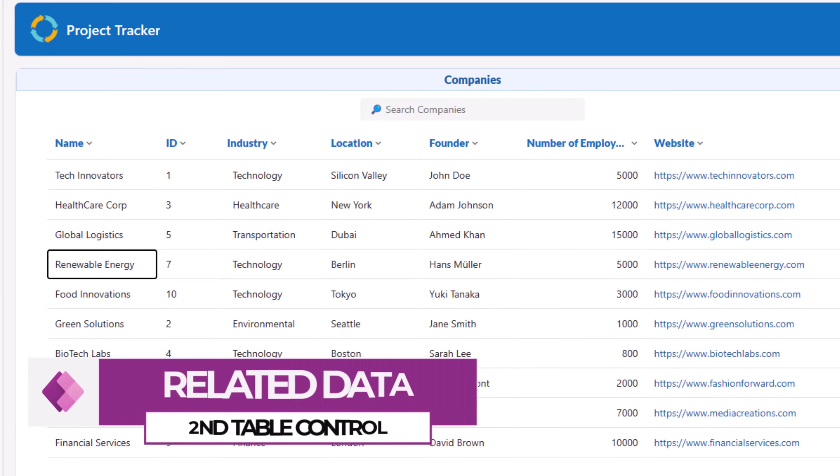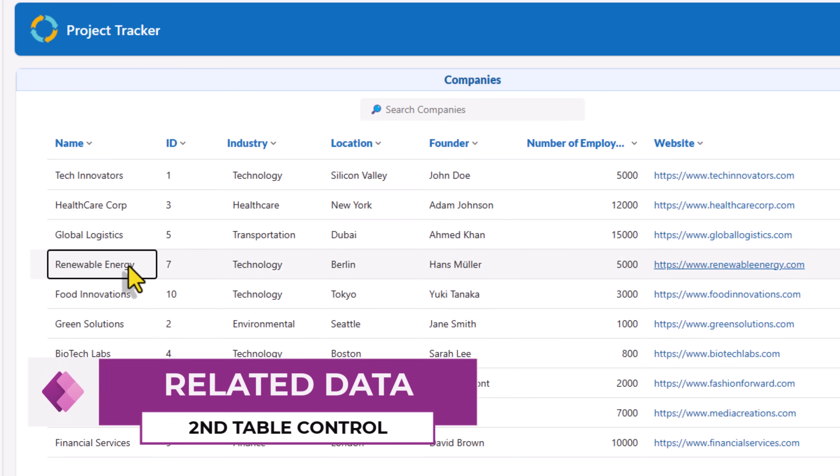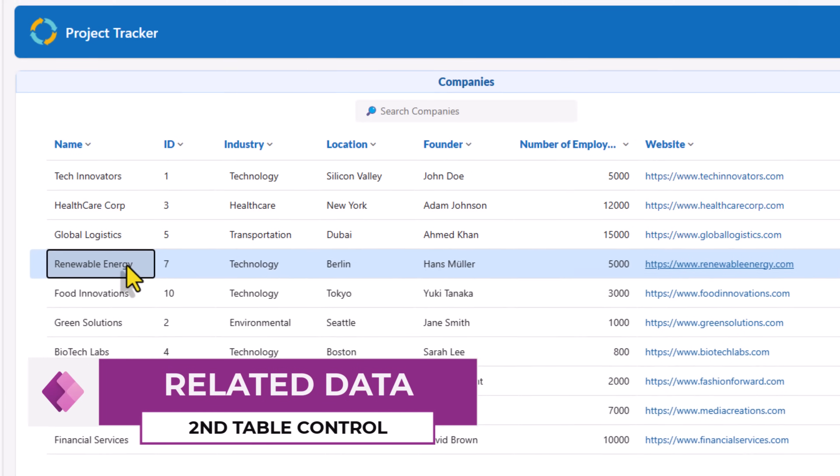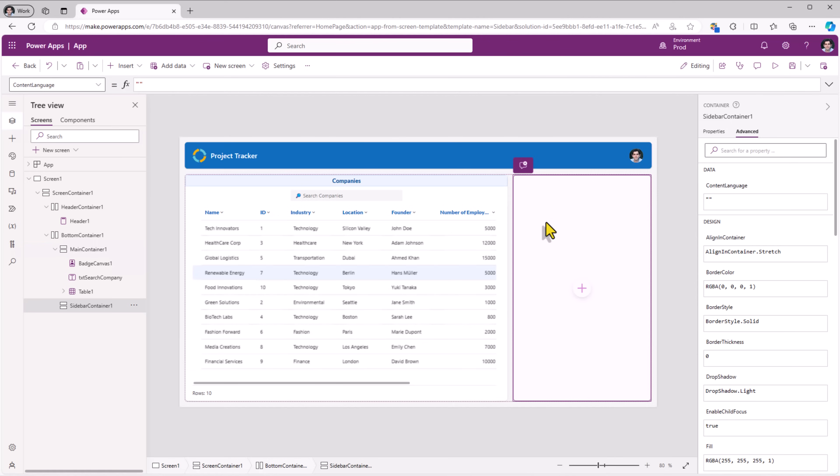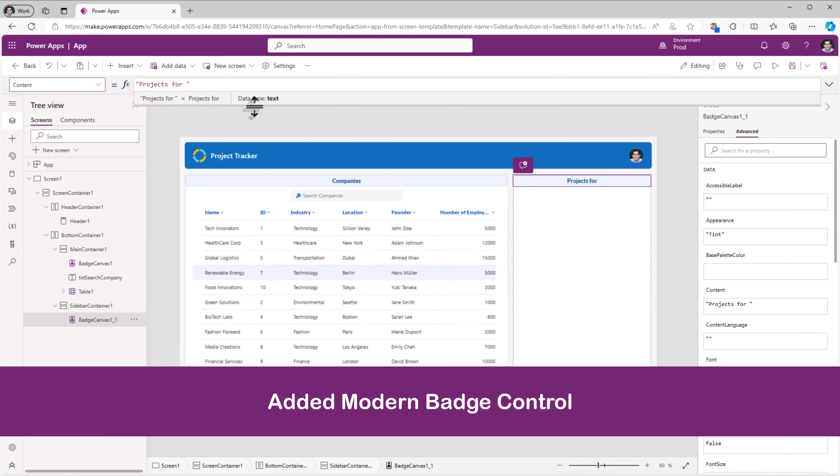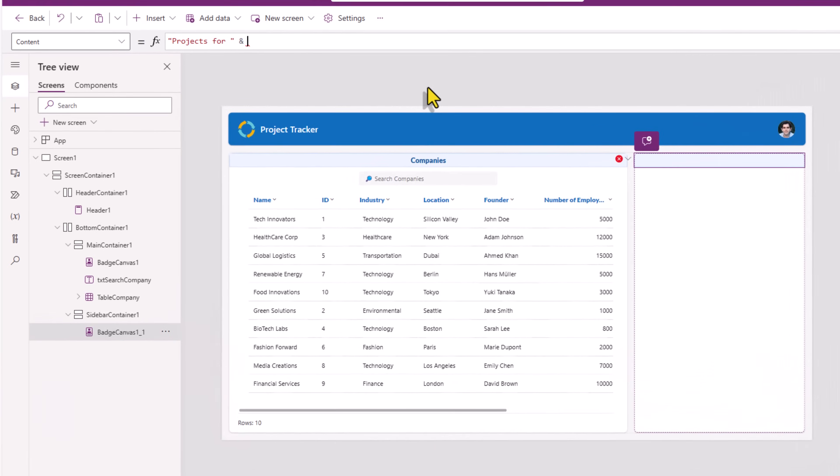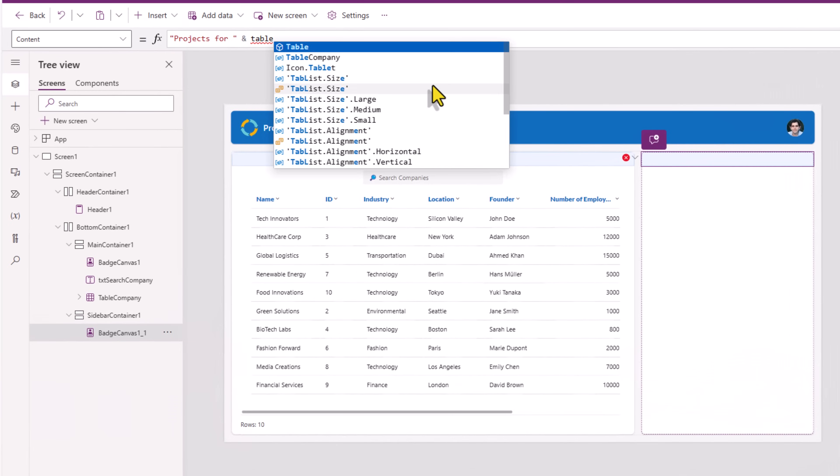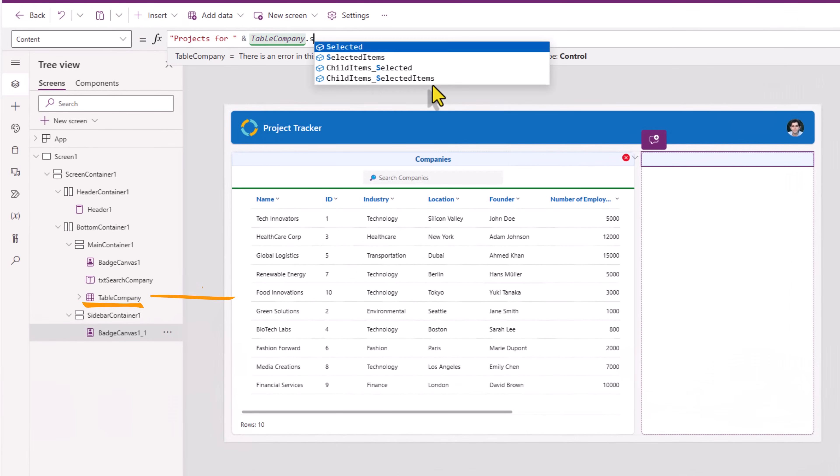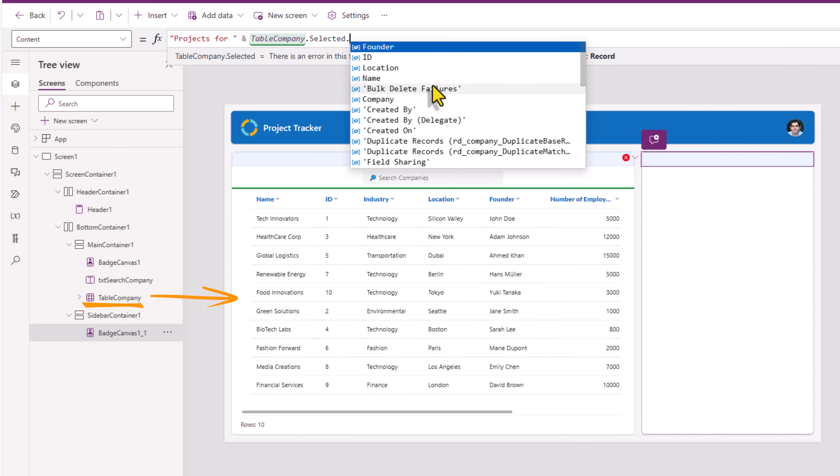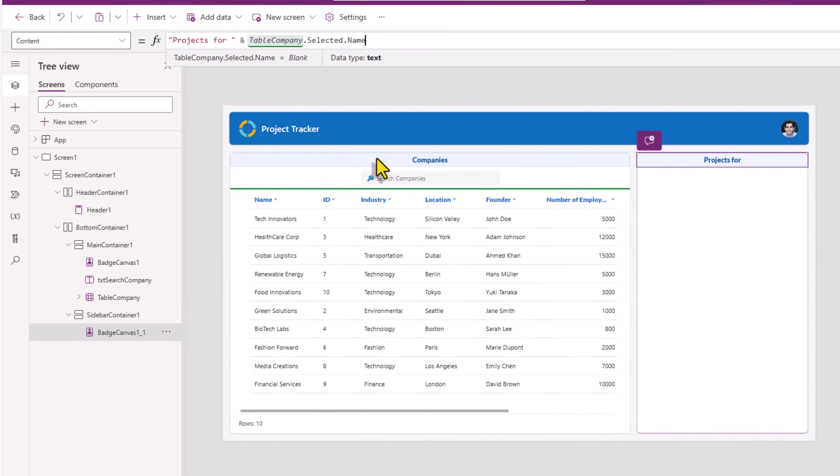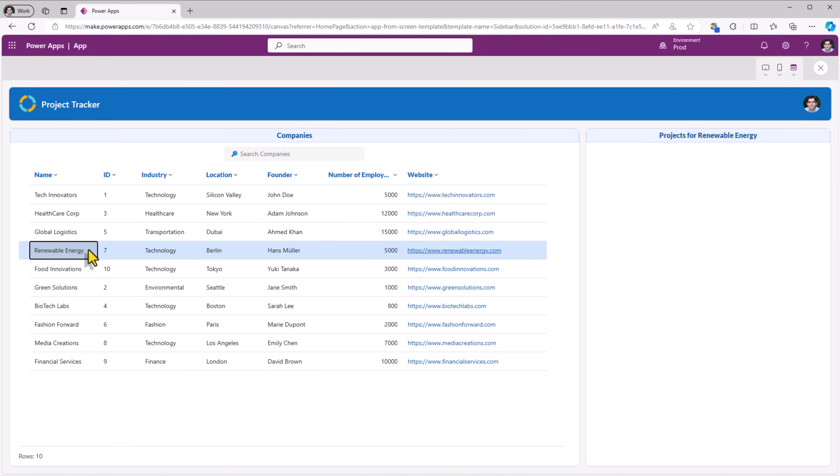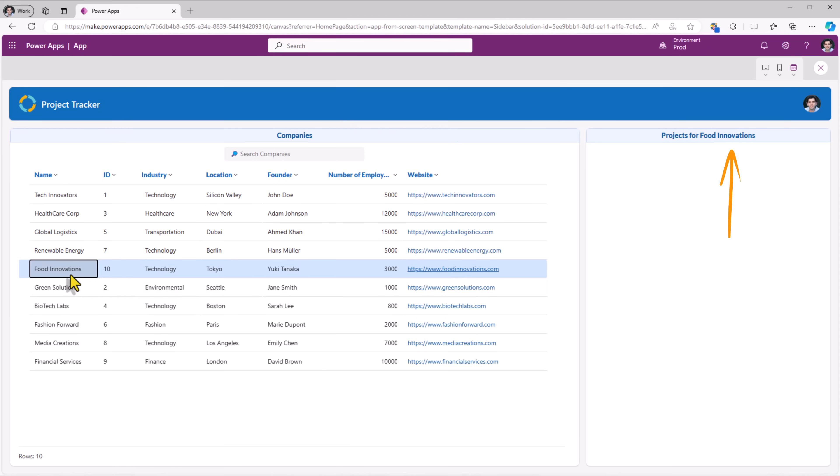I have my companies and the user has the option to select a company. Now when they select a company, I would like to show all the related projects. In my right section container, projects for table company dot selected dot name. So observe as I select a specific record in the company table, on the right hand side, the batch control shows the name of that specific company.